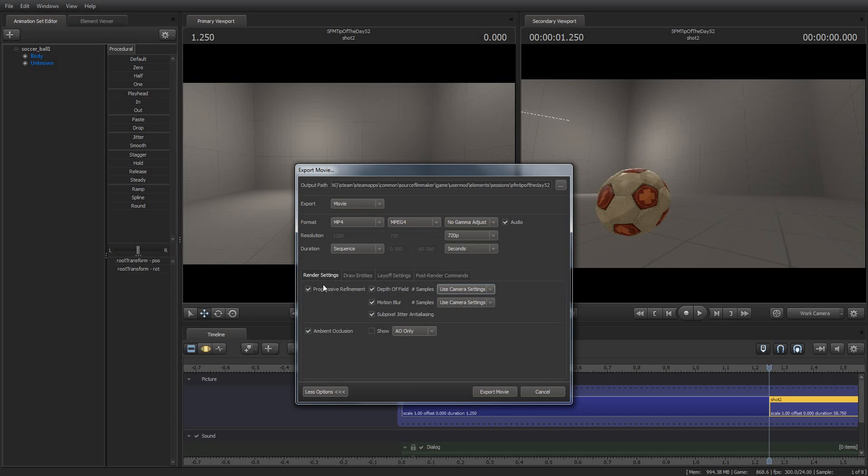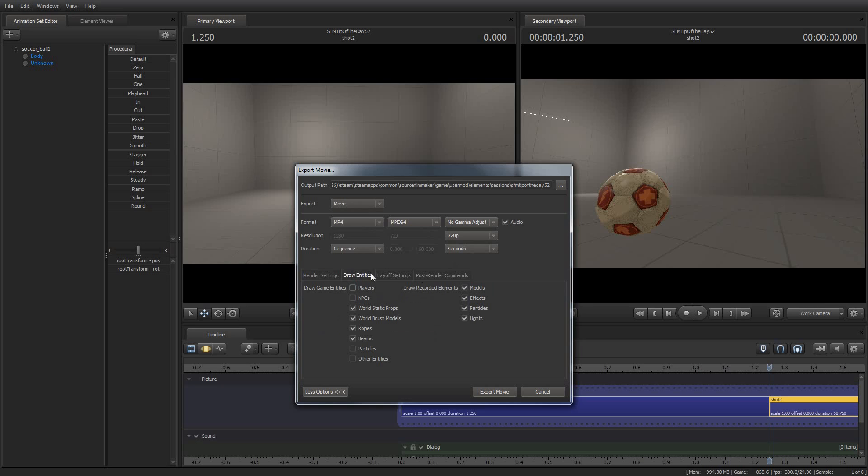And the ambient occlusion and so forth. If you've been using Source Filmmaker at all for any length of time, you've already seen this in the right-click menu from the viewport. And that's what allows you to change the way that things look so you can render more quickly while you're editing. And this provides similar effects to when you're actually exporting a movie.